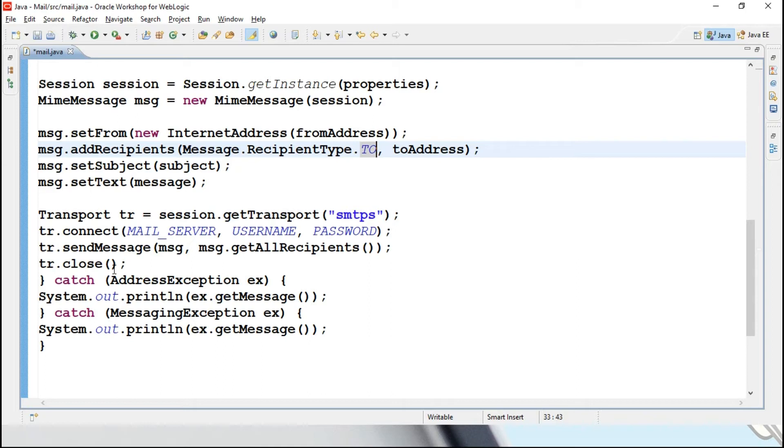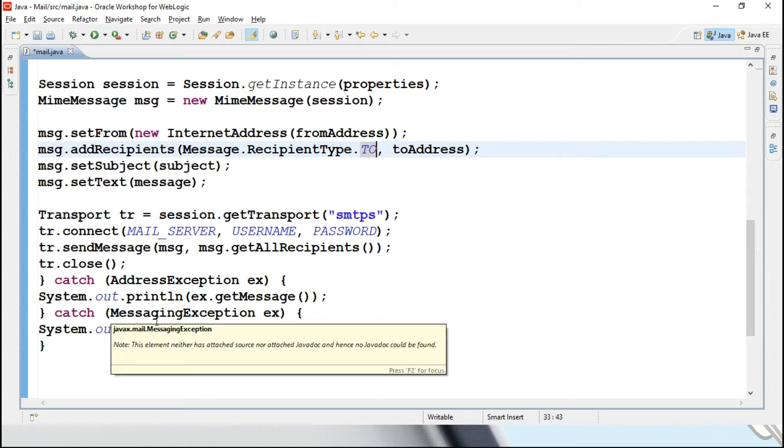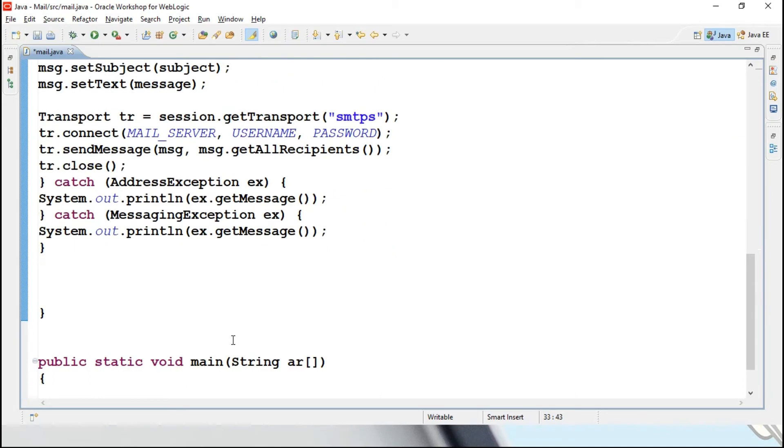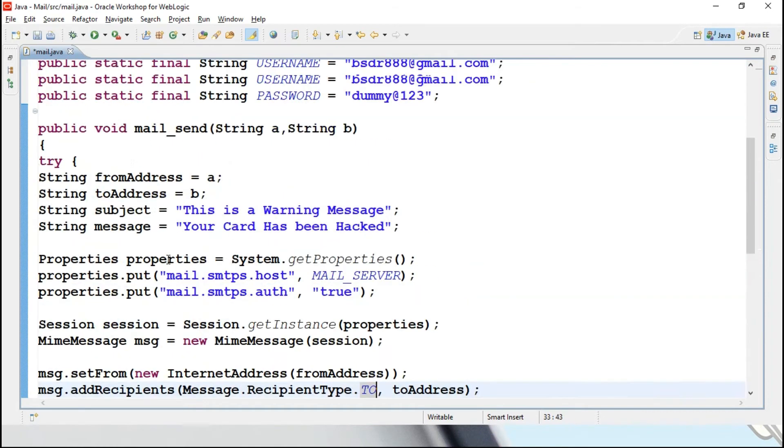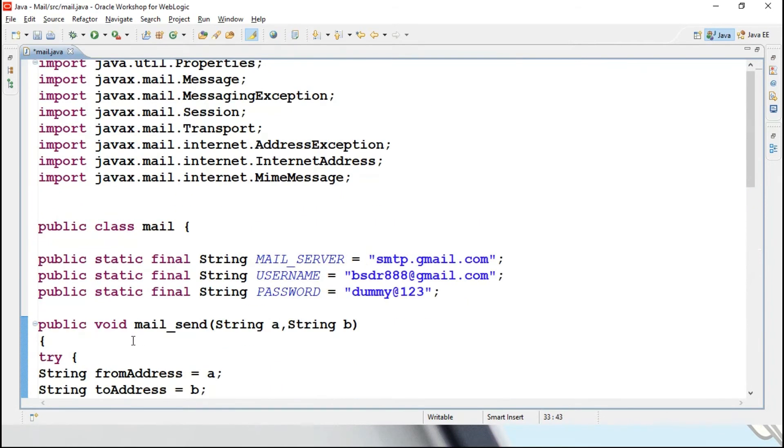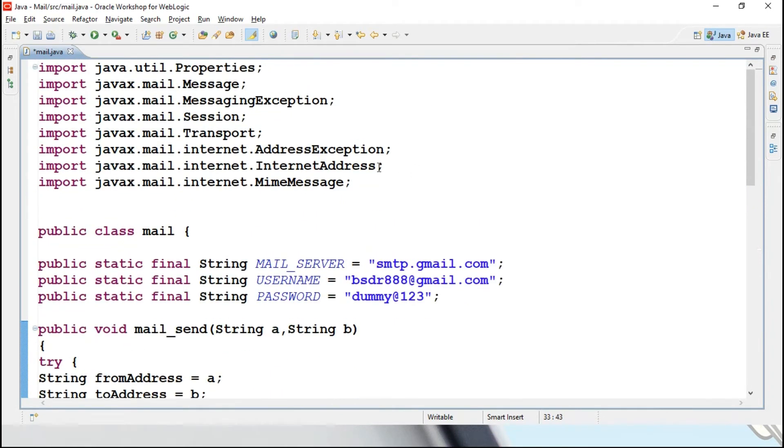Suppose whenever you are sending the message you may get exceptions, like address exception, let's say that destination address is not available, otherwise net is not working properly, some this kind of scenarios may lead to exception. To handle that I am using address exception as well as messaging exception over here, and we will be printing the exceptions also in the console.